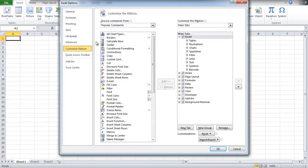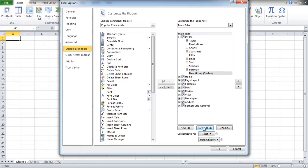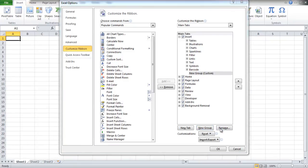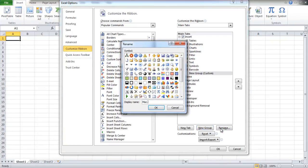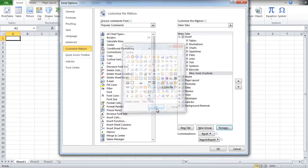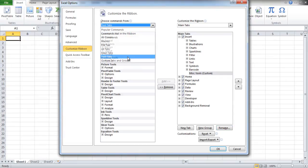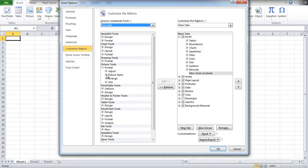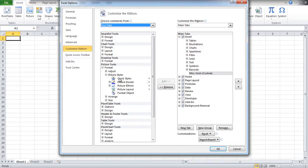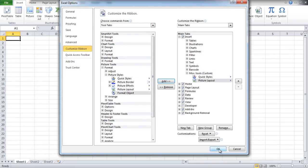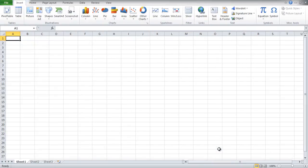Go to the Customization window again and click on the New Group button. Then click on the Rename button and name the group. On the left side of the screen you will find a list of commands to choose from. Select any command from the list and click on the Add button to add that command to the group. Once done, click on the OK button and notice that the group has been added in the Insert tab.